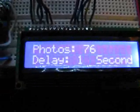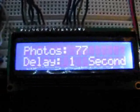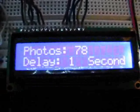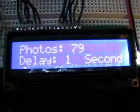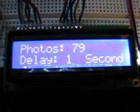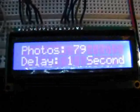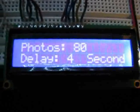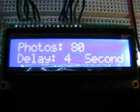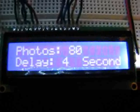And the delay is set by potentiometer, so I can actually increase the delay, and now it's taking photos only once every four seconds.